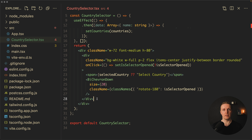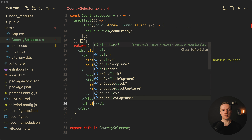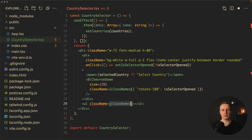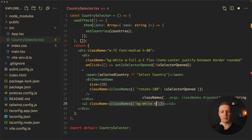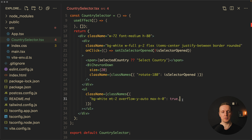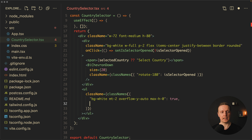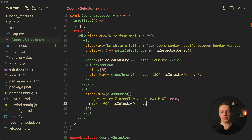After our div we render a UL for the list of countries using the classnames function. We always apply: bg-white, mt-2, overflow-y-auto, and max-h-0 — so by default it's hidden. We then add max-h-60 conditionally when isSelectorOpened is true, which overrides max-h-0 and makes the list visible.